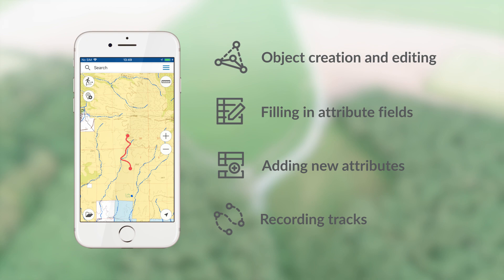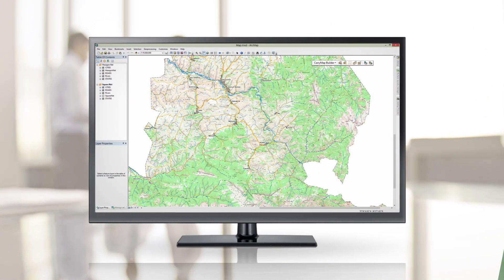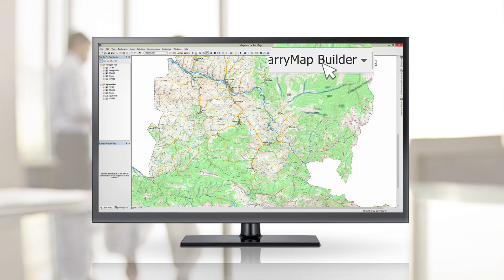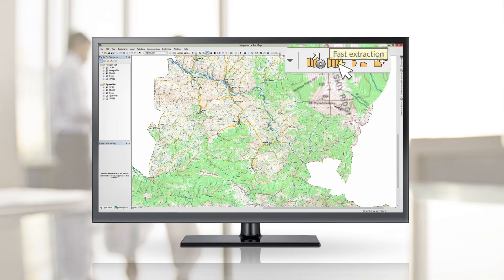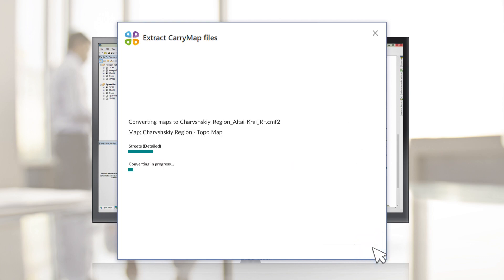With CarryMap Builder, you can quickly create mobile maps from any ArcGIS map document. Open ArcMap with CarryMap Builder installed and press the Fast Extraction button on the CarryMap Builder toolbar. Make sure to check all the default extraction settings and press the Start Extraction button — and you're done!